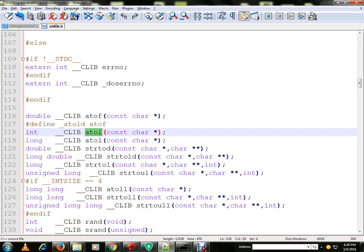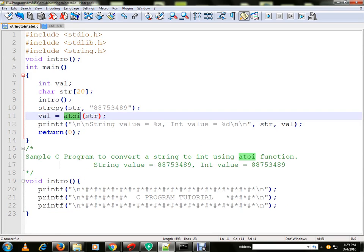This is declared inside stdlib.h. It is a library function. It will return an integer.